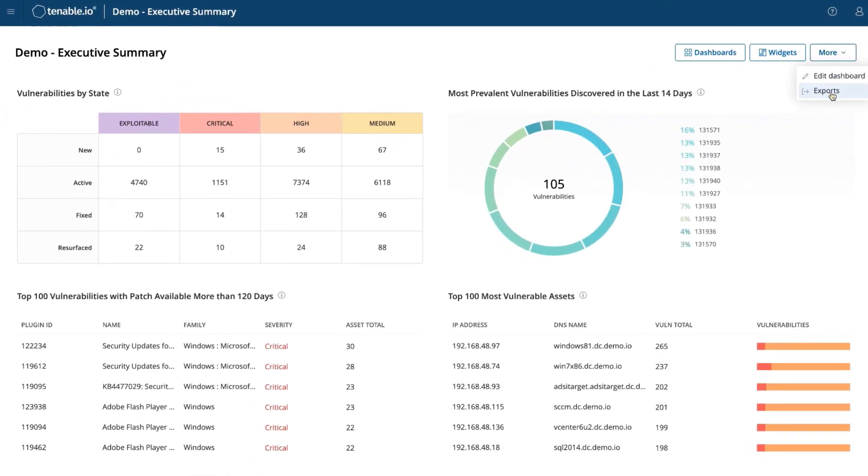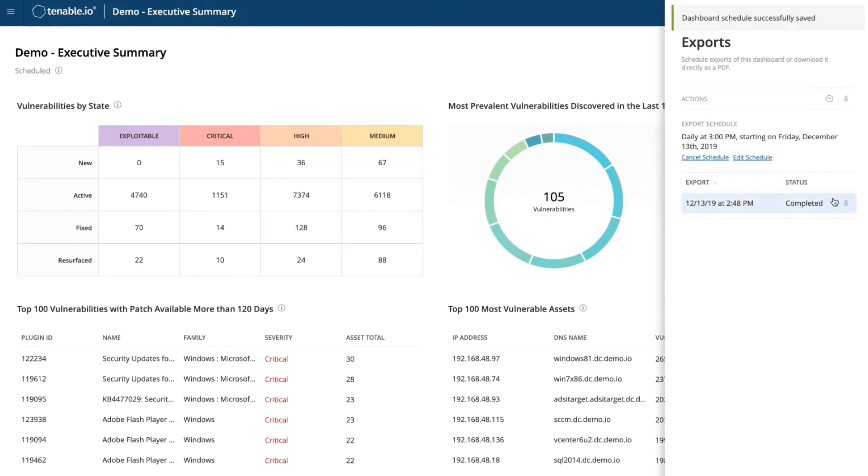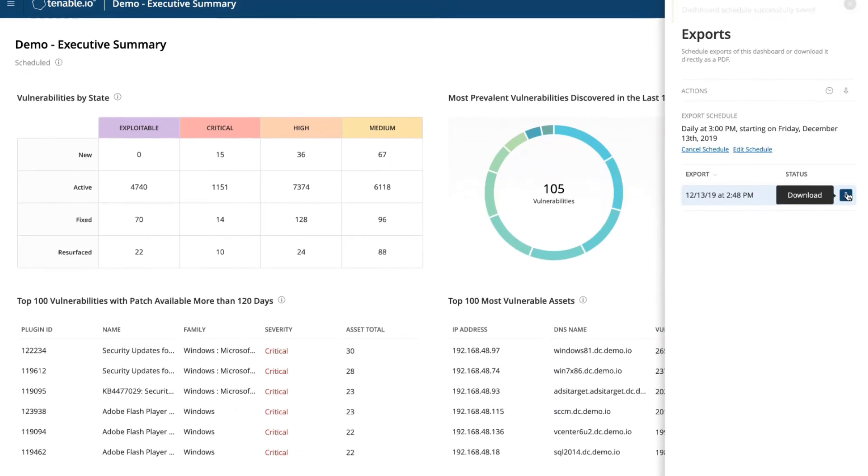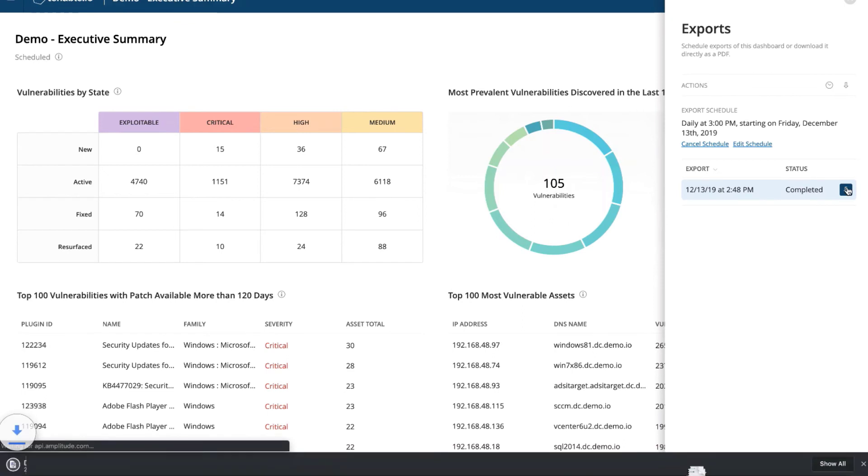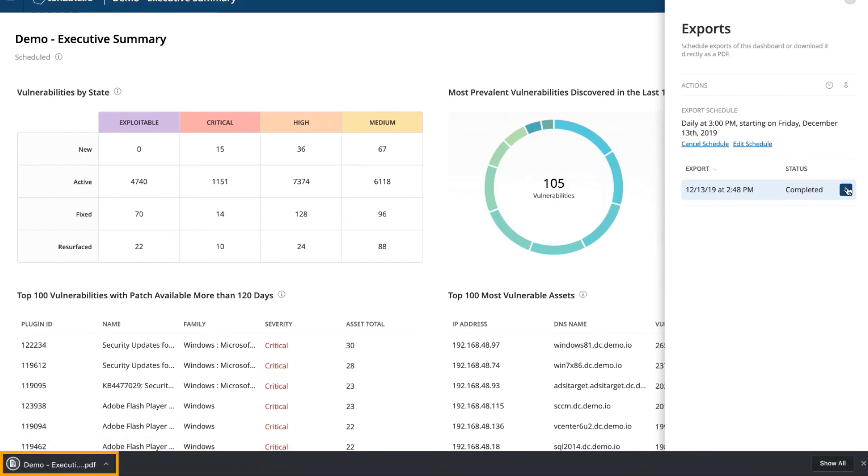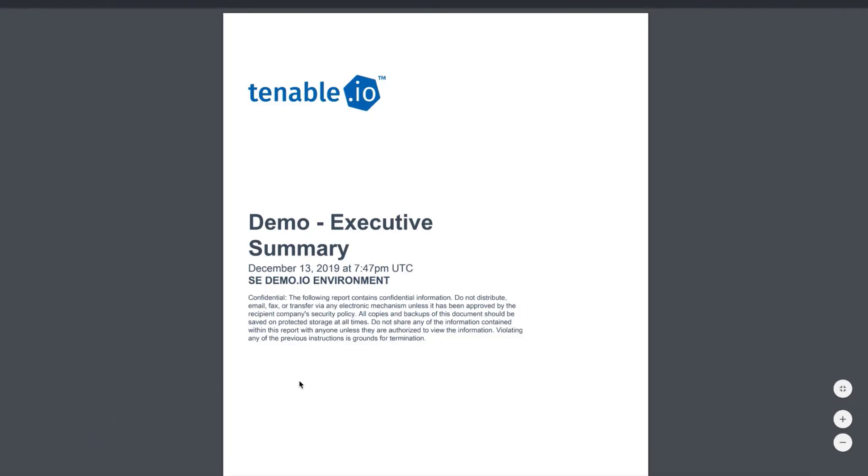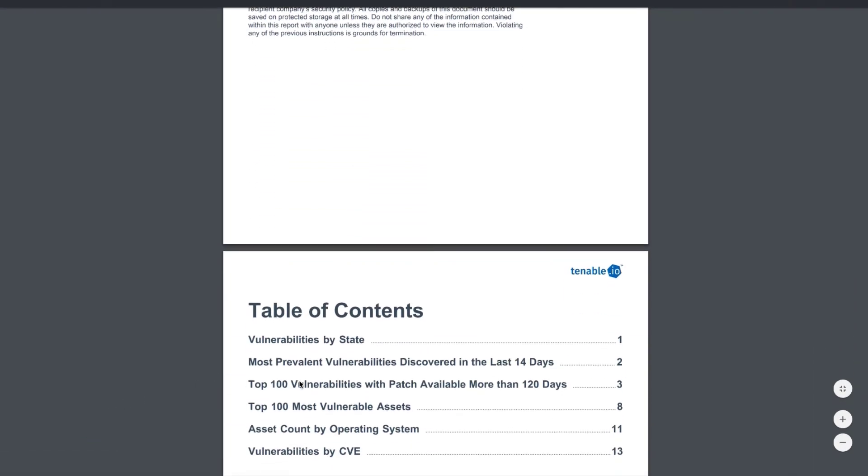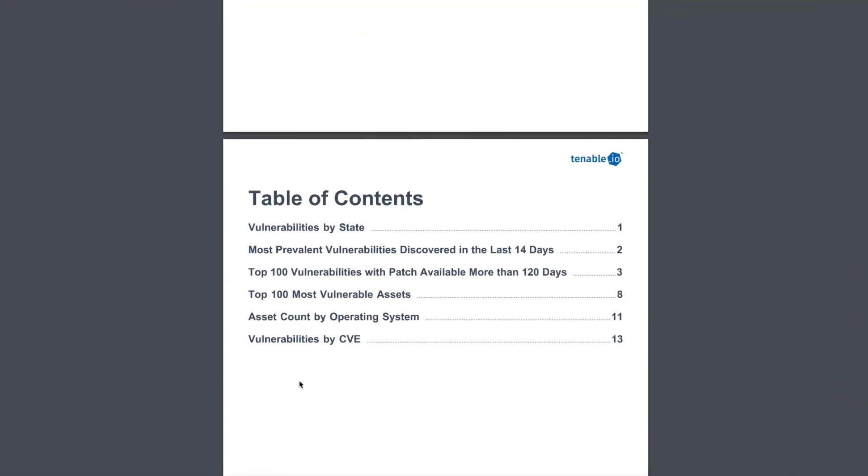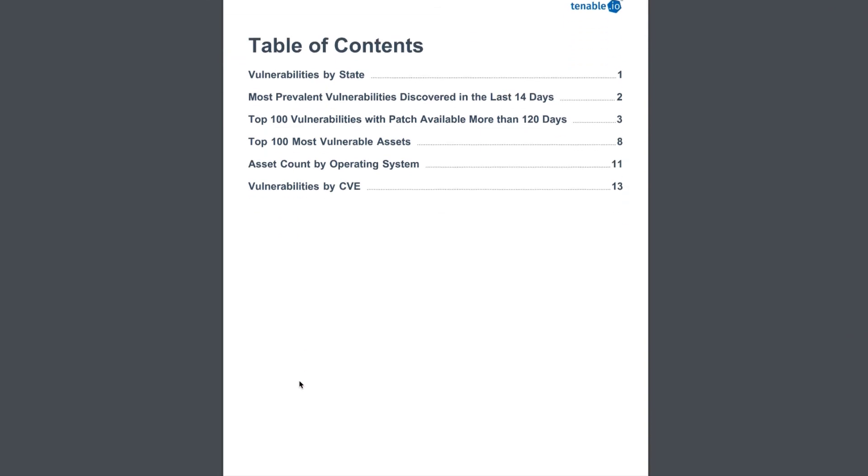Now, let's go back to the report that was completed. I'm going to hit download and we're going to open up that report. And there you go. This is how you create a report in Tenable.io.